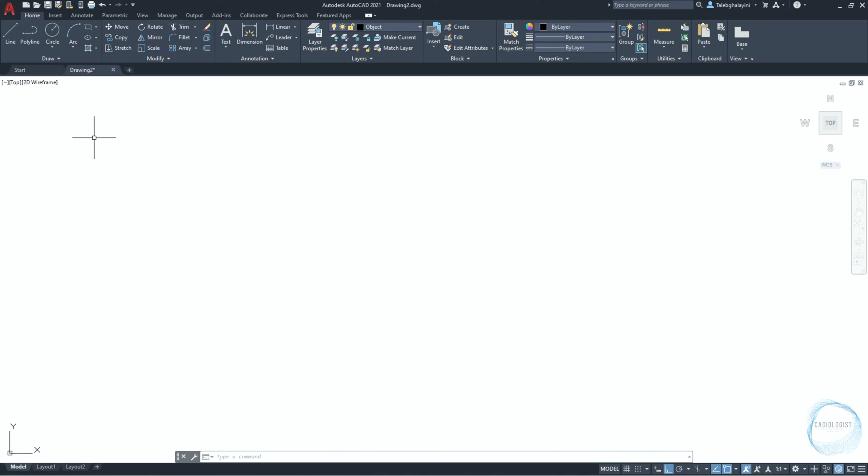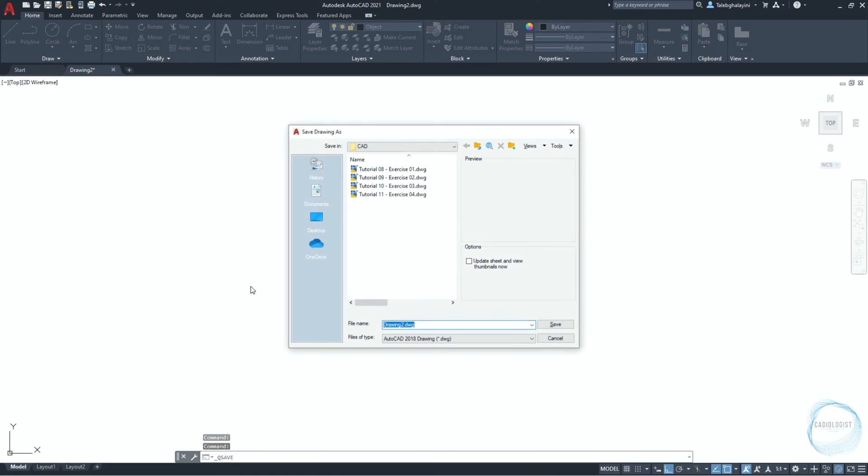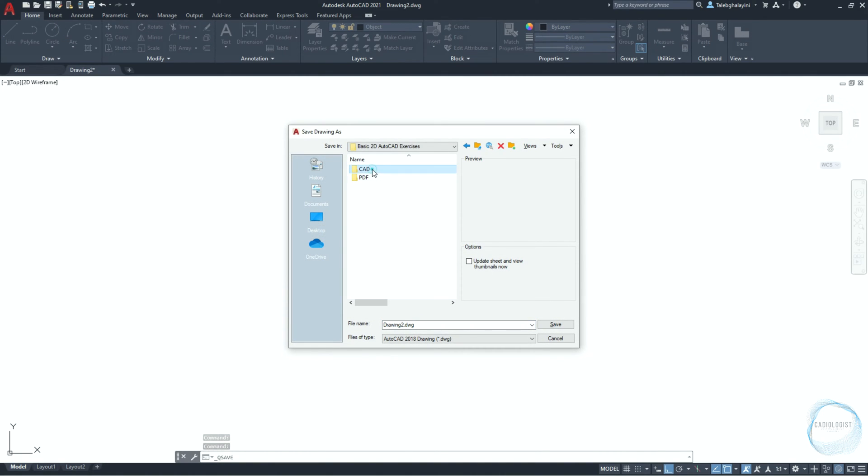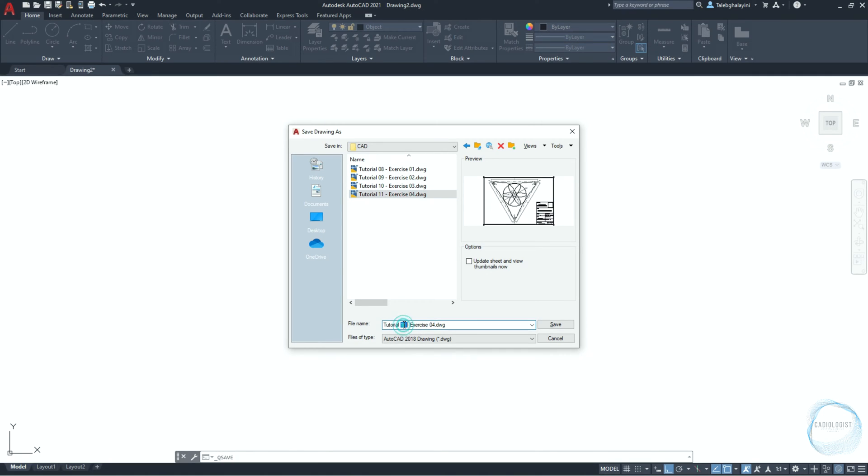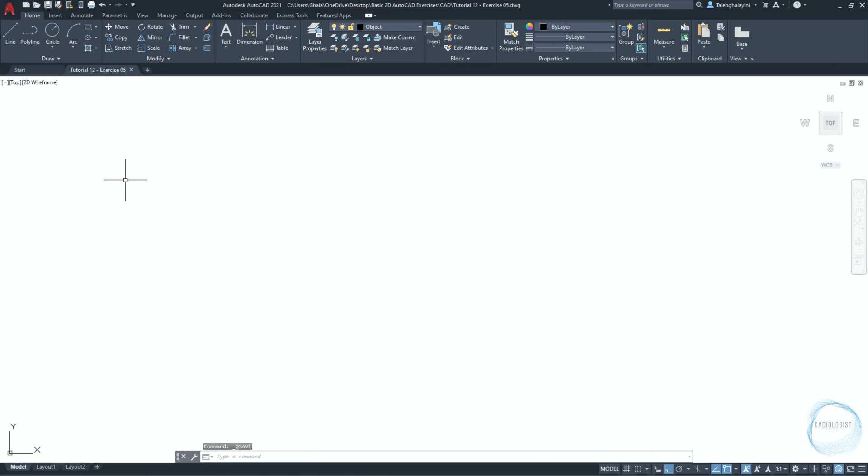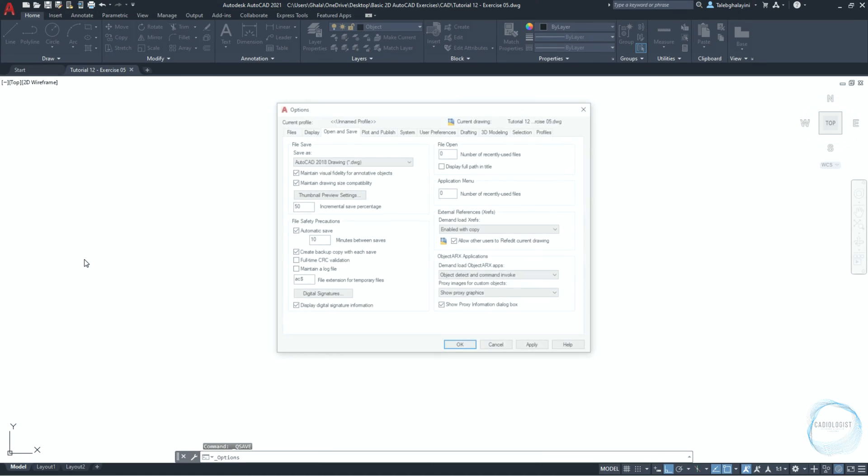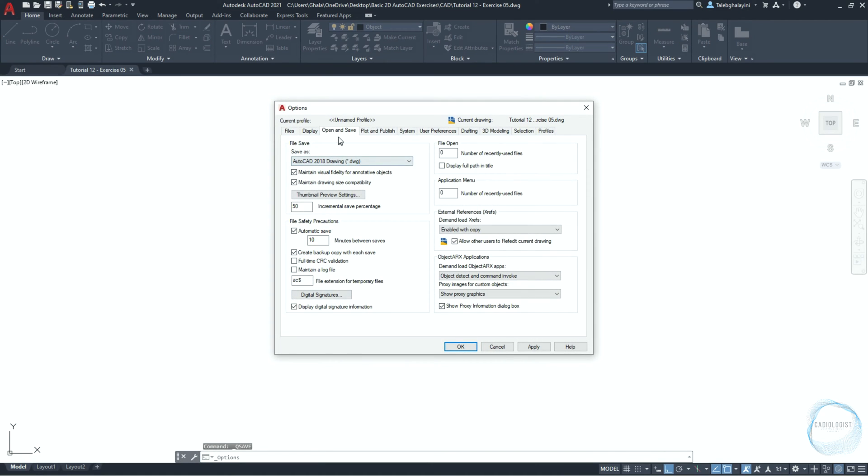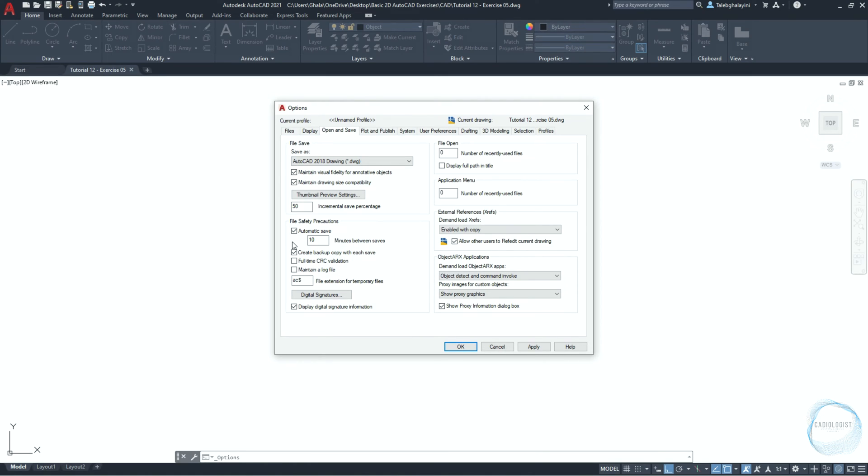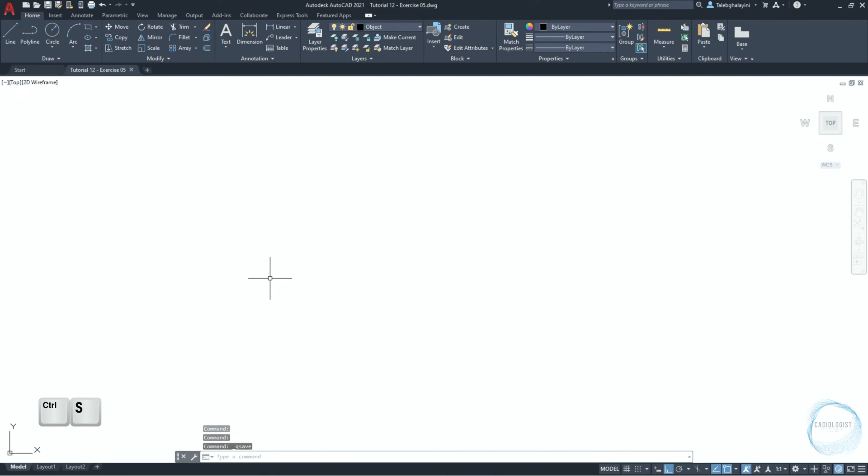If you are saving for the first time, click on save from the quick access toolbar. Choose the file location and type the name. Then click on save. Click on the application button, click on options, go to open and save tab. In the file safety precautions, make sure automatic save is checked and at every 10 minutes. Moreover, you can click on Ctrl plus S to save your progress anytime you want.